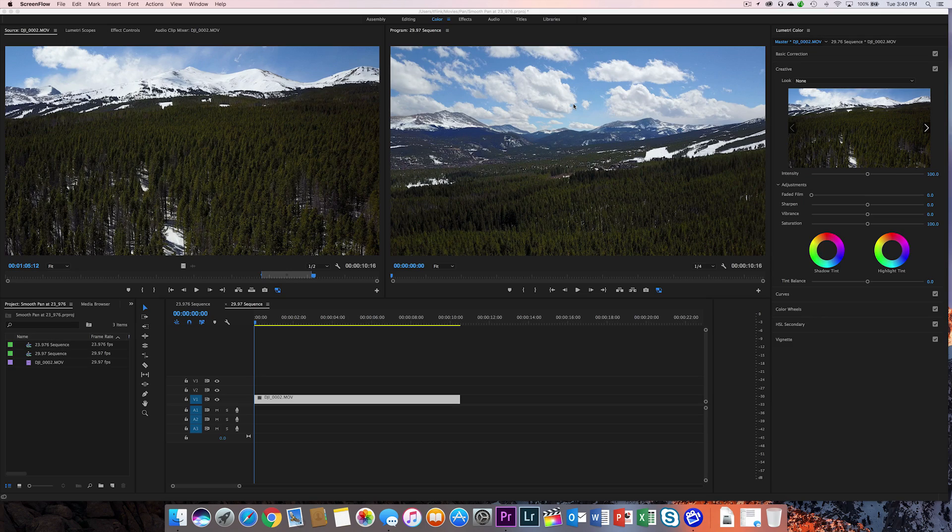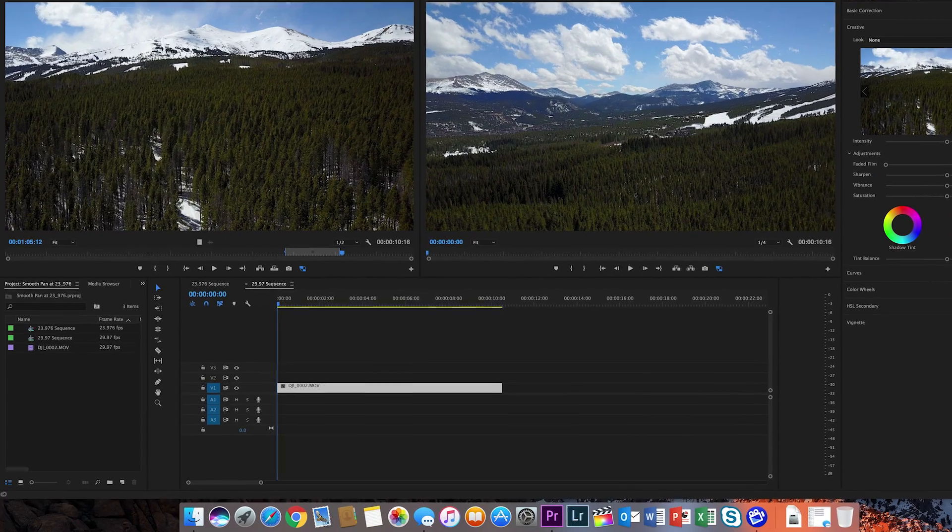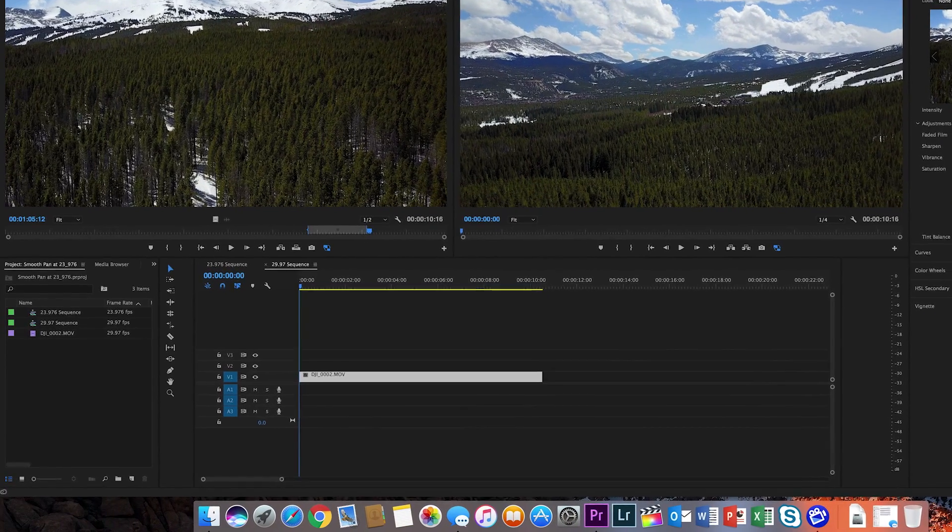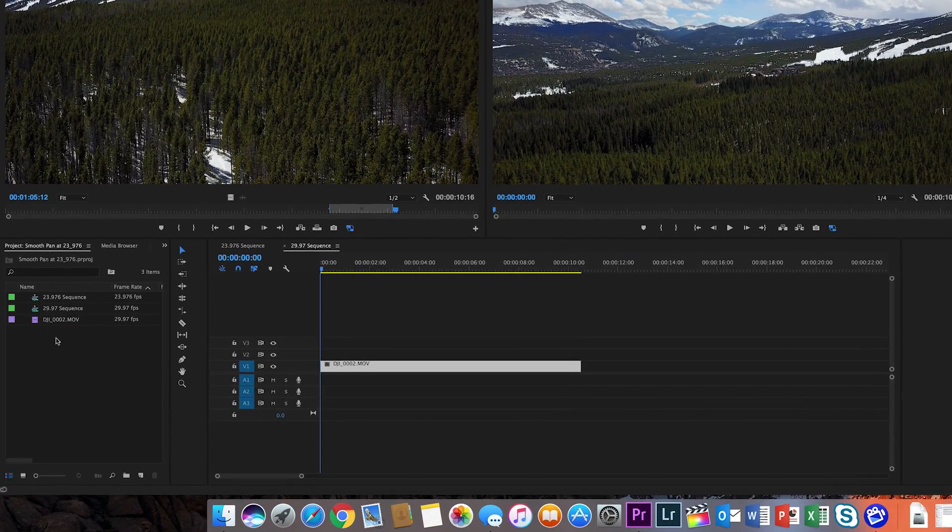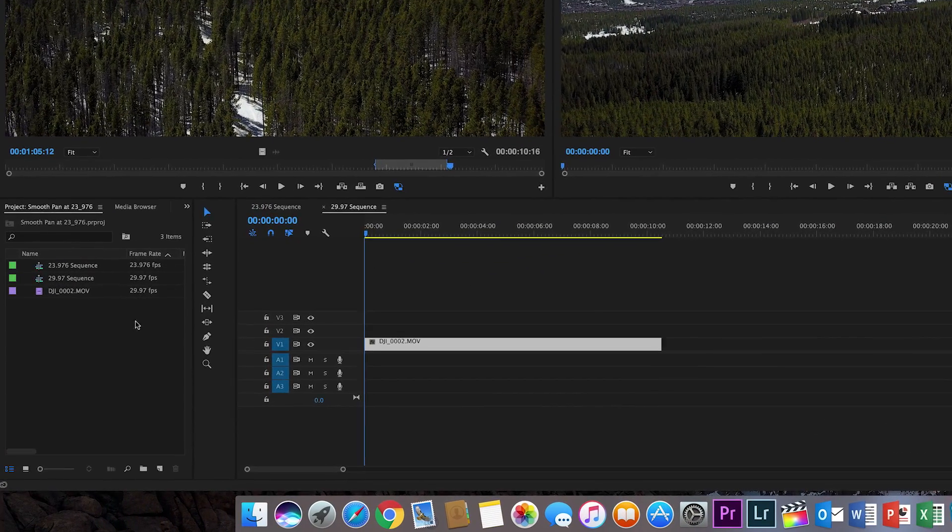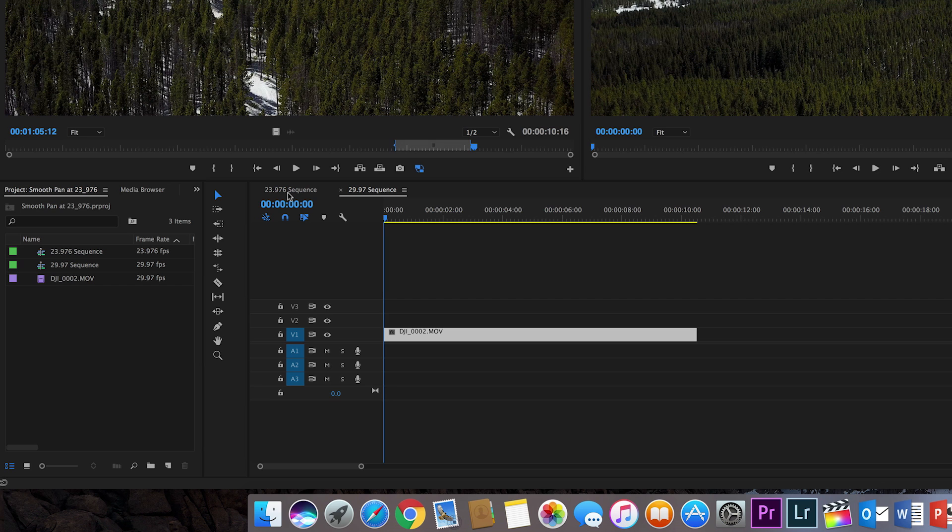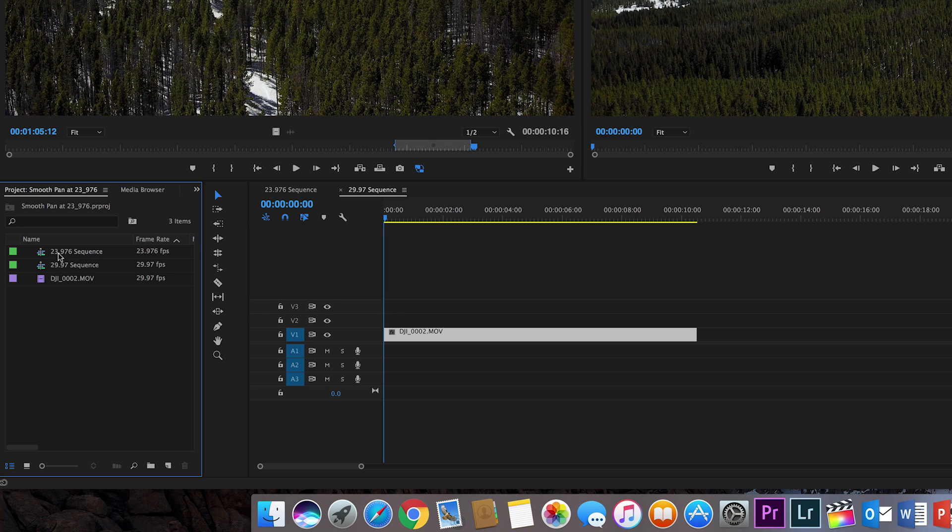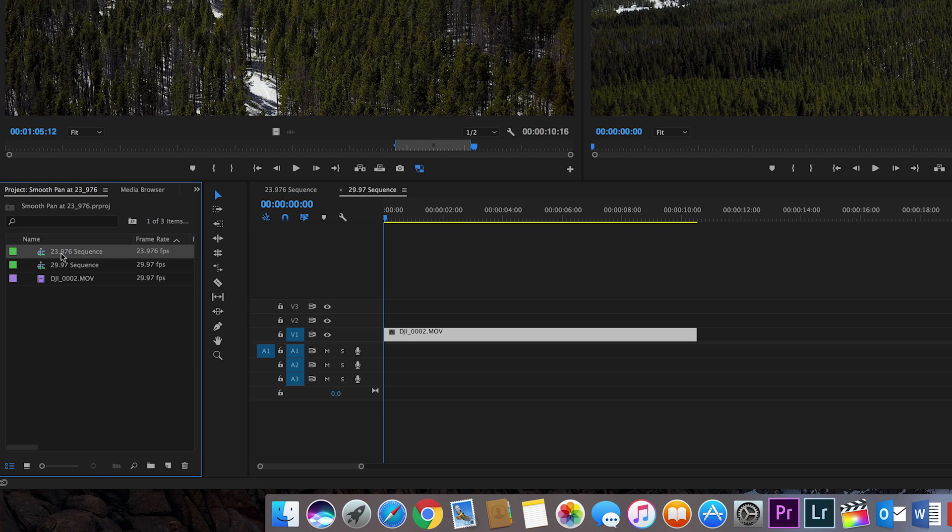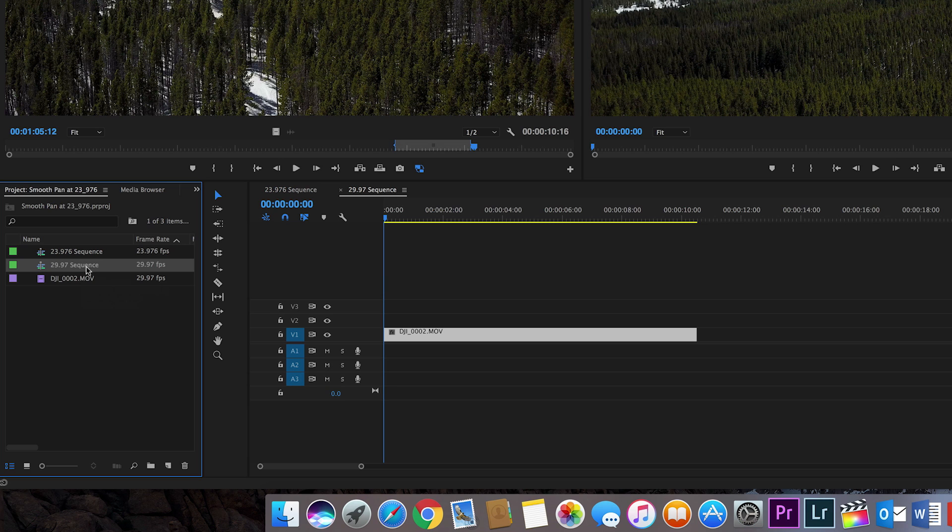Okay, so here we are in Premiere Pro and I have a simple timeline here and I have two sequences that I've already created. One sequence is at 23.976 which is equivalent to 24 frames per second. The other is at 29.97 or 30 frames per second.